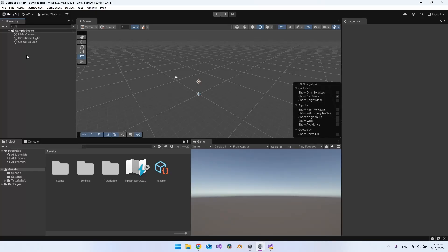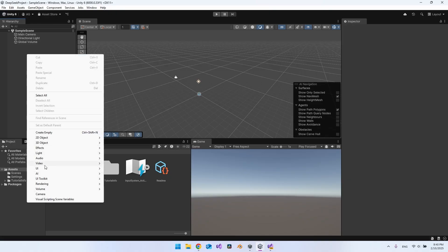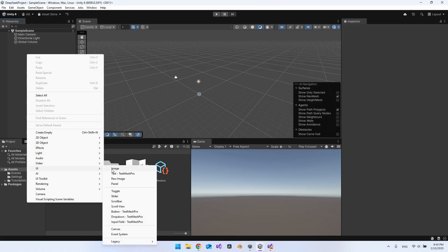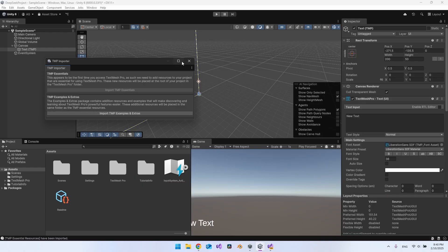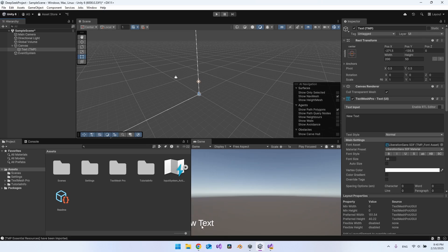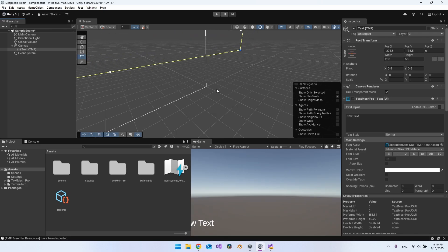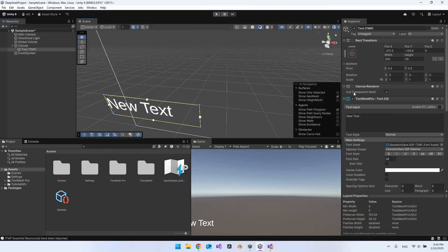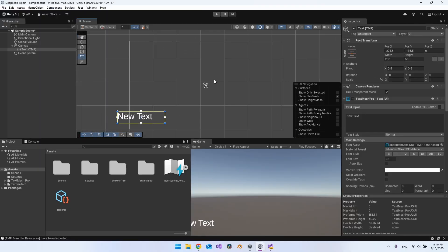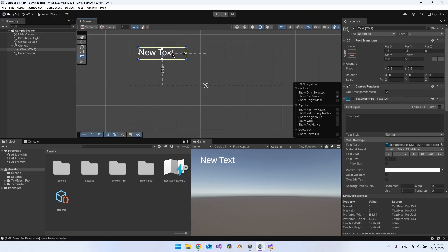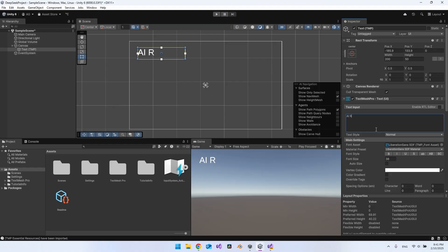A new project is created. Right-click the hierarchy and insert some UI. First, add a Text (TextMeshPro) and import TMP Essentials — we don't need the extras. In the Game view you'll see a little text. Make the view 2D and scroll out so we can drag to resize it. This will be the response text, so call it 'AI Response' and fill out the screen.